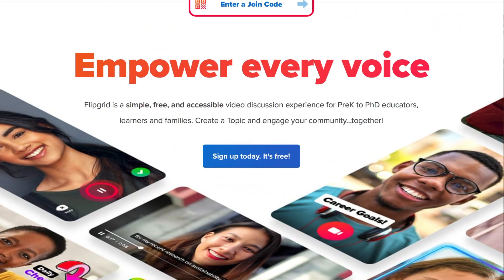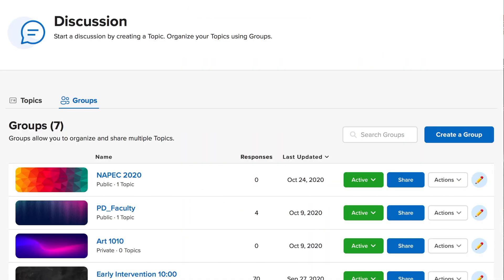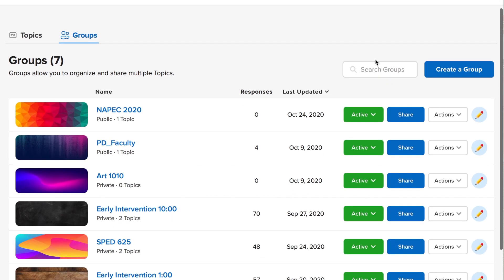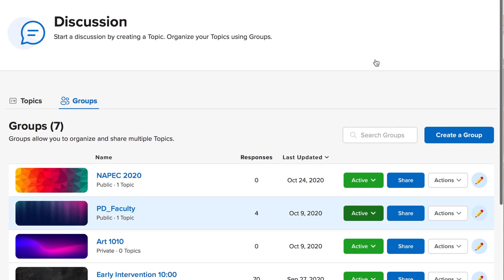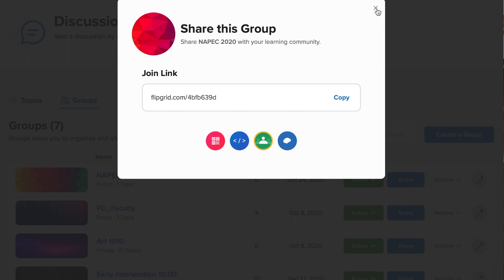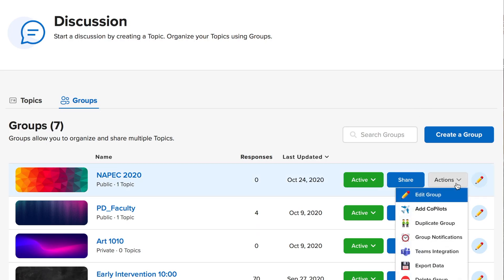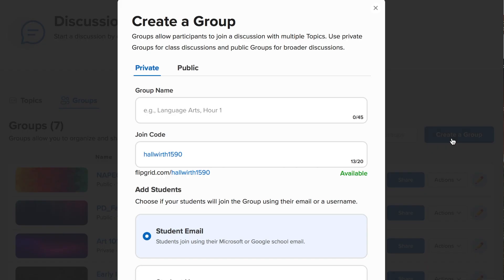I will now take you through Flipgrid. There are two options: educator login and educator sign-up. You're going to complete the educator login or the sign-up if it's your first time. Once you're in, you're going to see that you have discussions and groups. These are all the different groups I've created for different classes and professional development. You'll see that you can make them active or hidden, and you can share them in a number of different ways. There are also different actions — you can add people, put it into teams, and export the data.